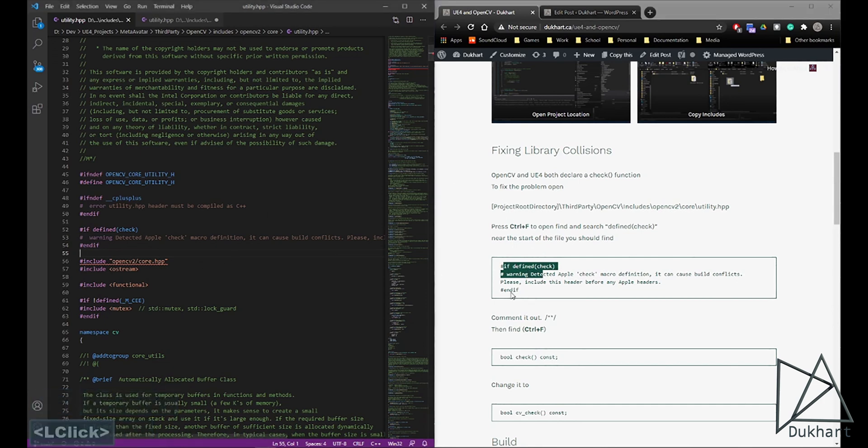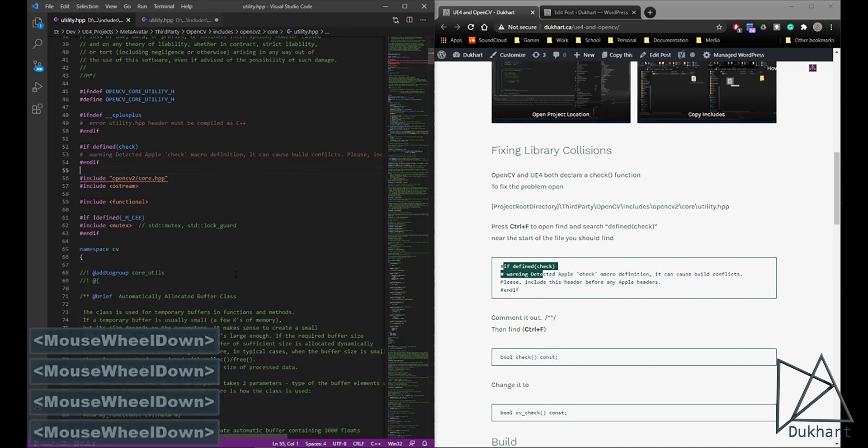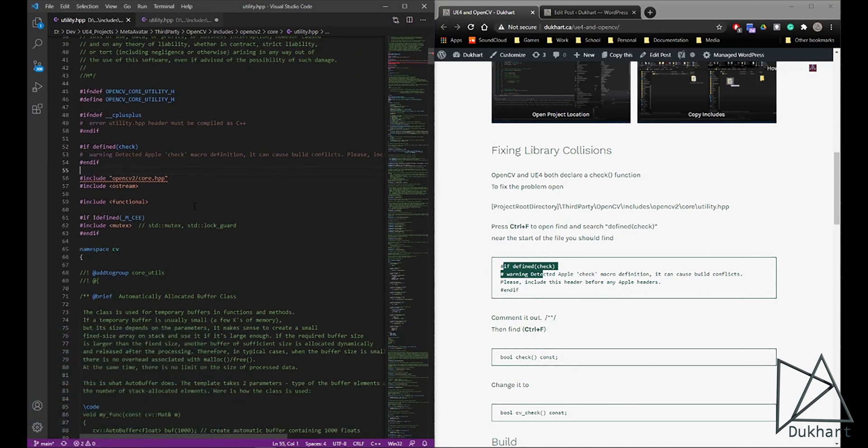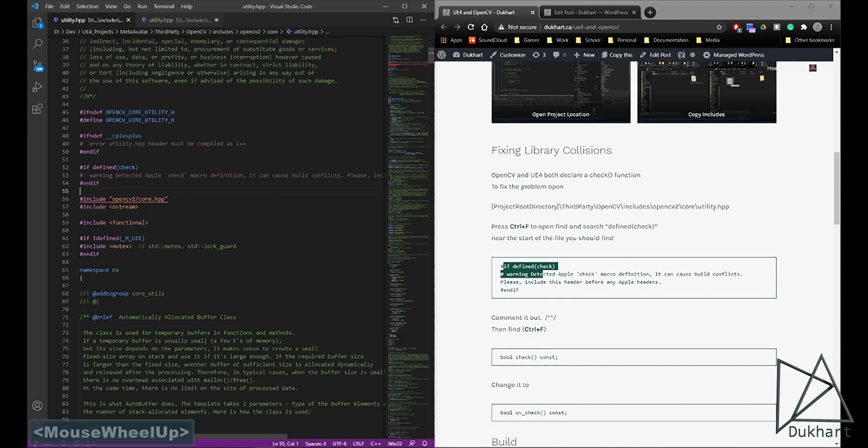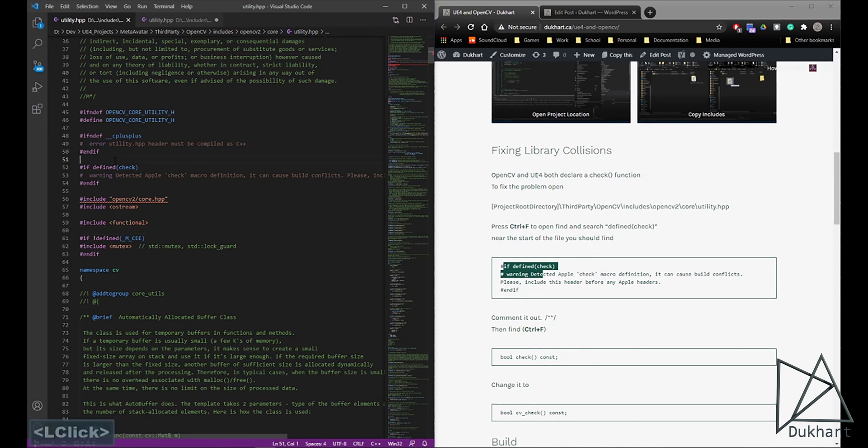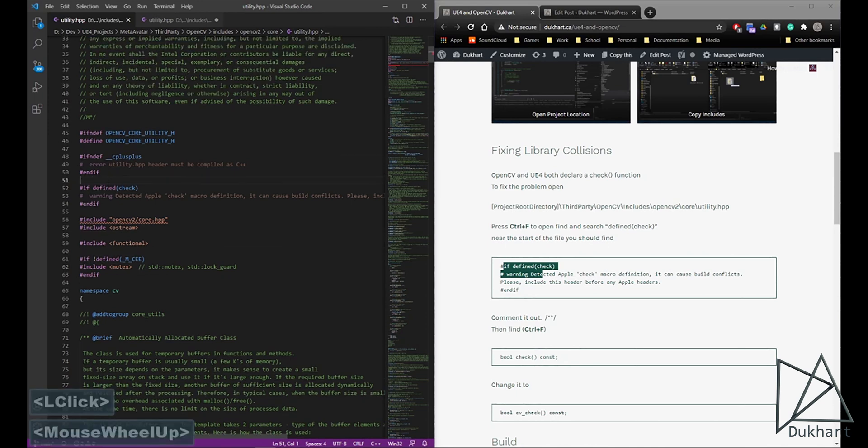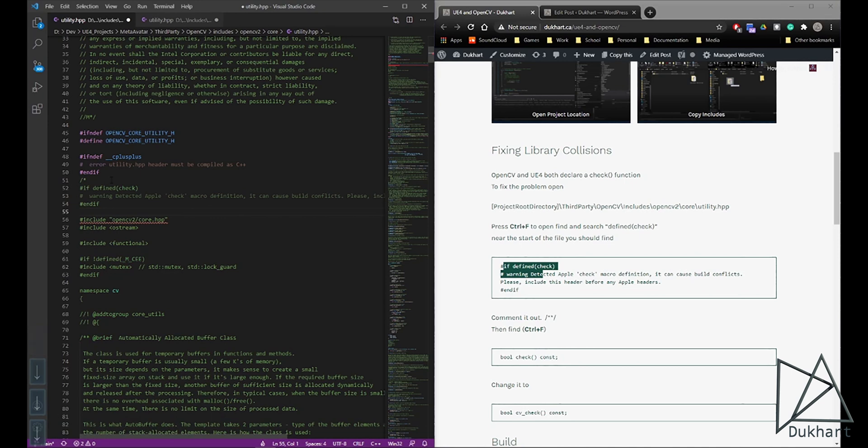We'll be changing the function name in OpenCV, so this one, this collision detection here won't be needed anymore. And that's usually near the start of the file. You can go right there. Get rid of that. You can use Ctrl-Find.